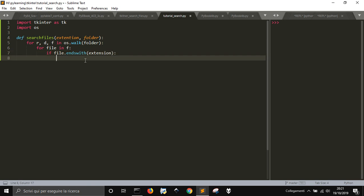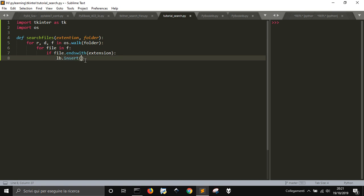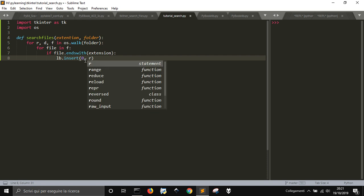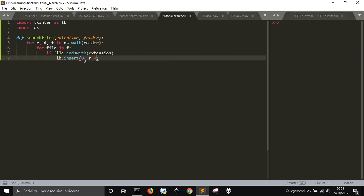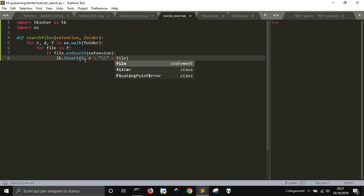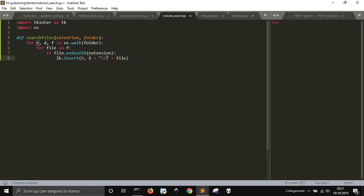If the file ends with the extension, we insert into a listbox - which we will see later - at index 0, the root path with a slash and the name of the file. So this is practically the full path. Then we add a slash and the filename.